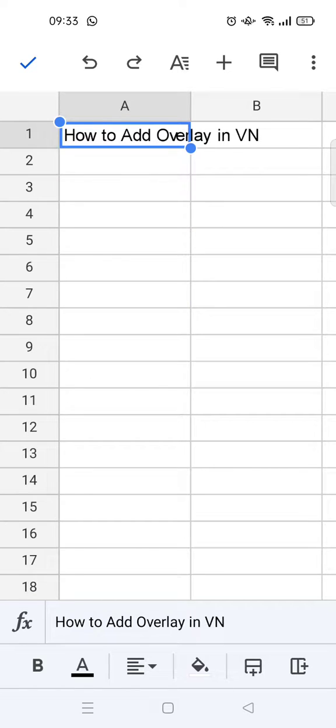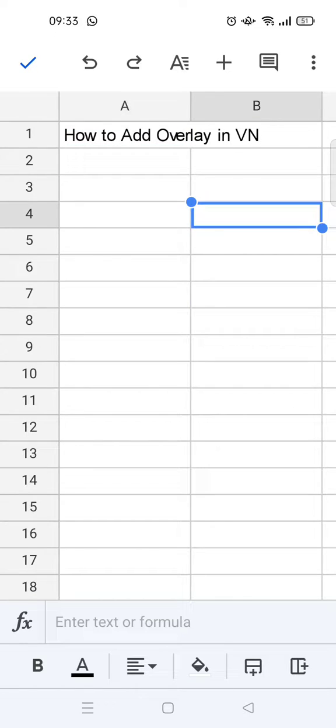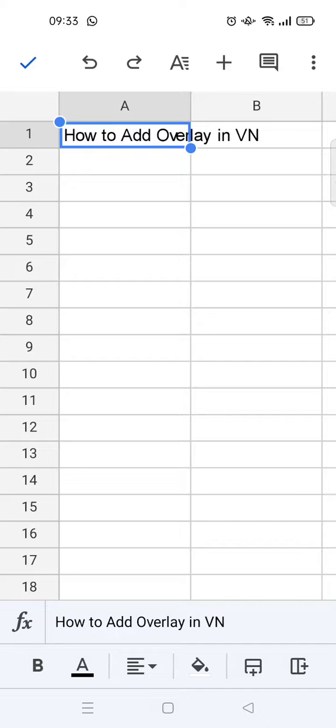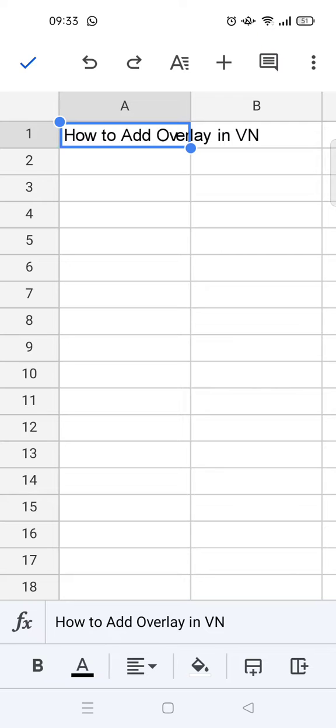So what you guys need to do is you can just click on the cell and you need to click on the plus icon at the top here.